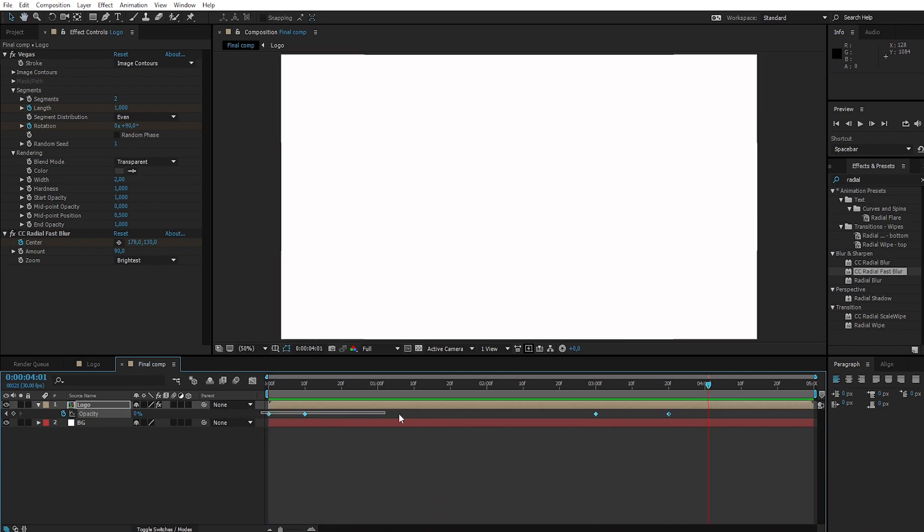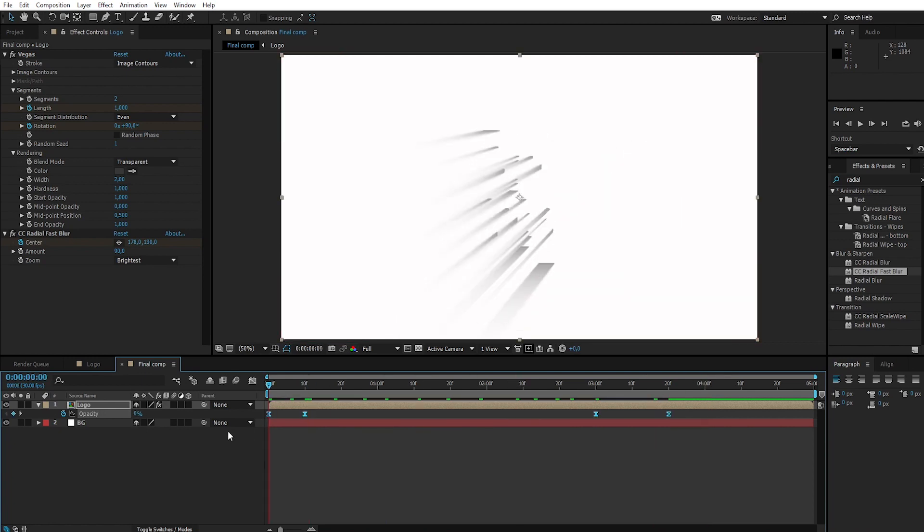Select all keyframes and press F9 to apply Easy Ease.